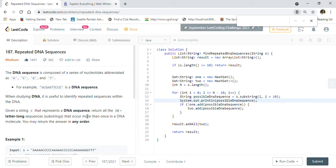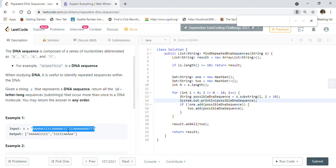Please look at my playlists and subscribe to the channel. Now let's look into the details of the problem. The DNA sequence is composed of a series of nucleotides abbreviated as A, C, G, and T. When studying DNA, it is useful to identify repeated sequences. Given a string S that represents a DNA sequence, return all the 10-letter-long substrings that occur more than once in the DNA molecule.